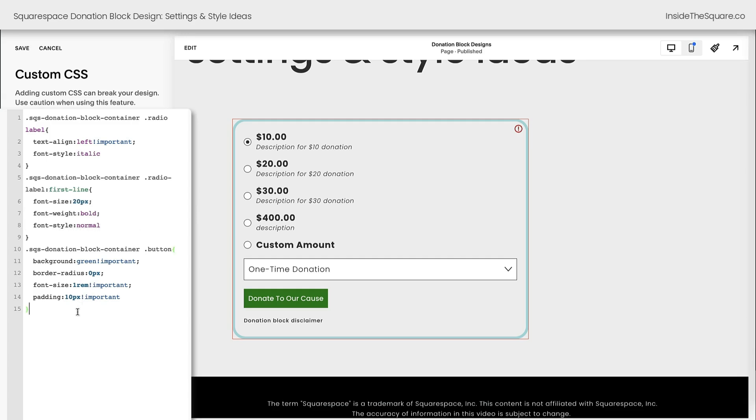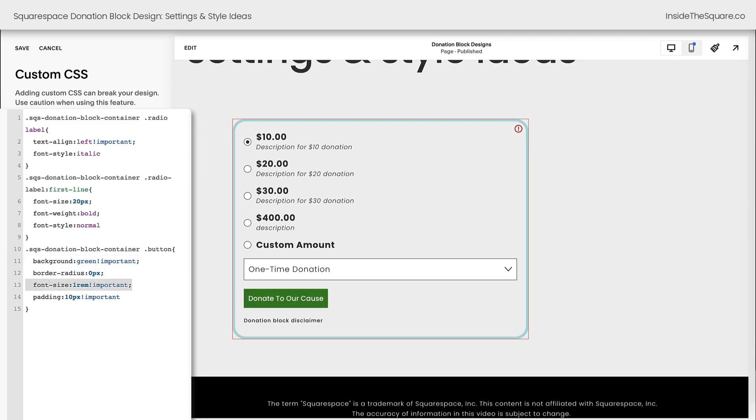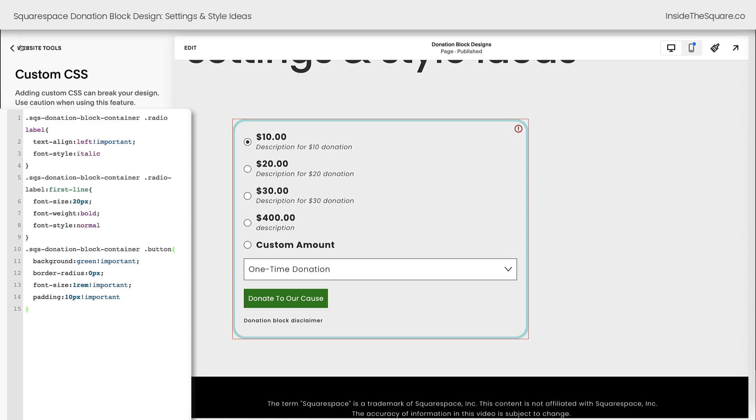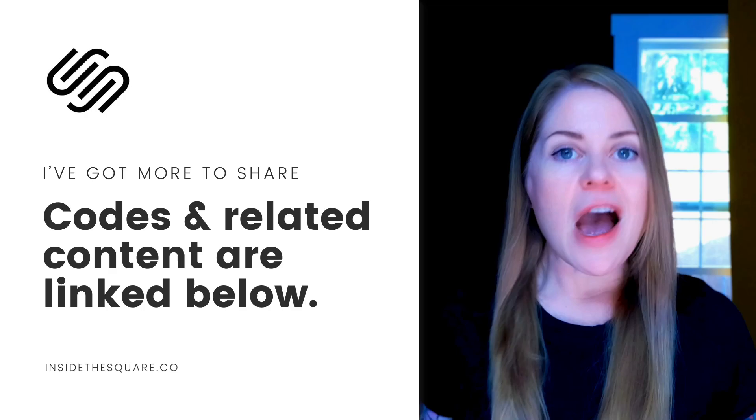The last part of the code that we added here changes the button that's inside the donation block. We gave it a green background. We reset that border radius so it has these 90-degree corners here. We changed the font size, and we adjusted the padding so the button wasn't as large. All of these codes are super customizable, and I hope you're inspired to make some changes to your Squarespace website using CSS. I'll go ahead and select save, and we'll consider this tutorial good to go.